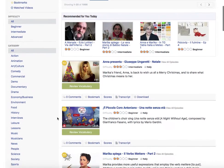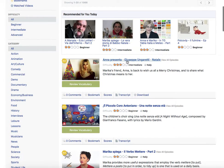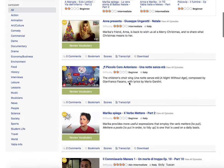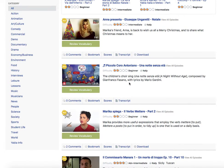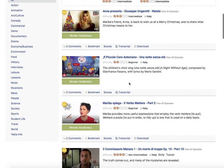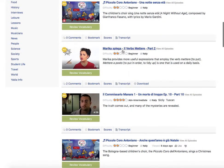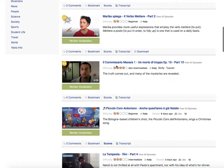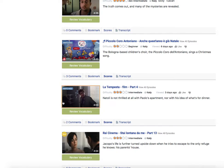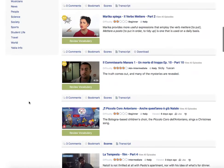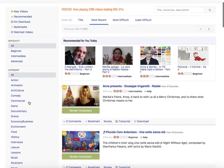They have some in-house made videos, and they have external content pulled from network TV, cartoons, individual lessons with more specific subjects, drama series, and music videos as well. There's a lot of variety there.